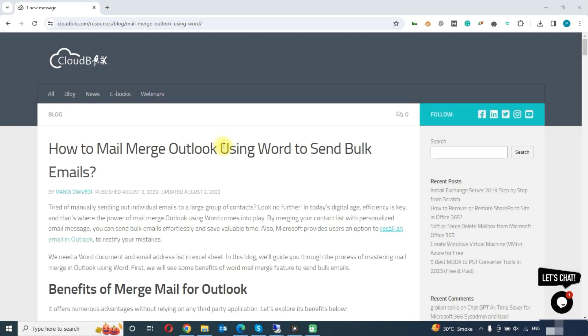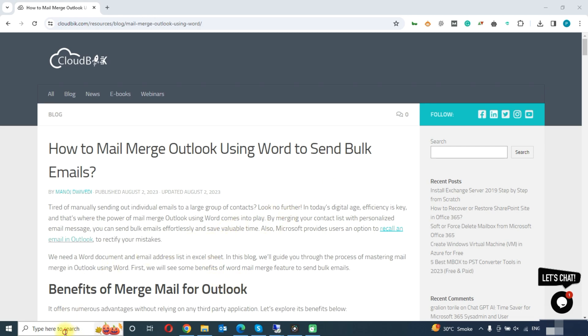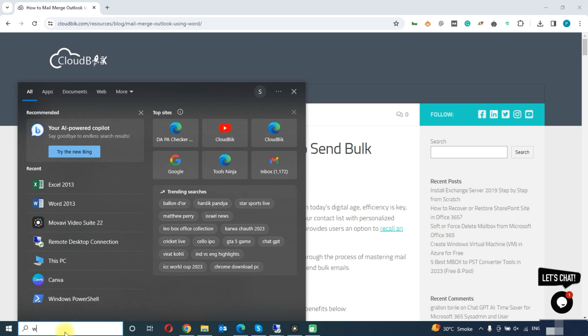Hello friends, welcome to the Cloud Week YouTube channel. My name is Manoj and today we will learn how to mail merge in Outlook using Word to send bulk emails. For this we need an Excel file having the recipients' emails, so we will create a Word document.